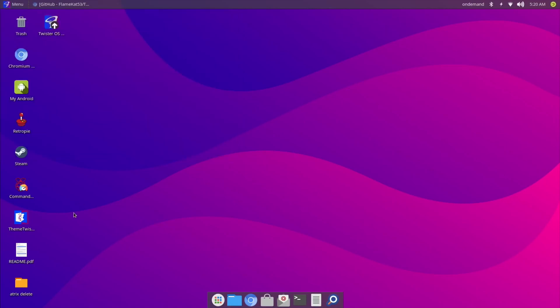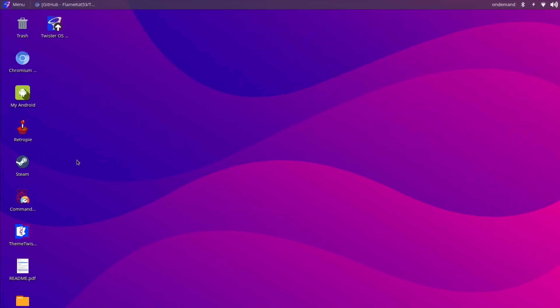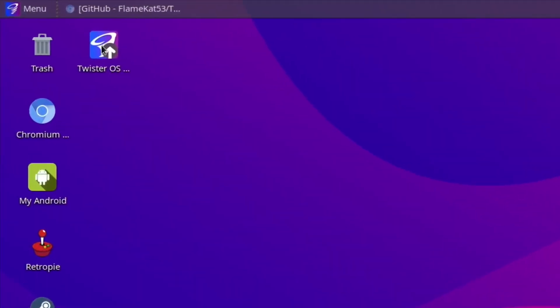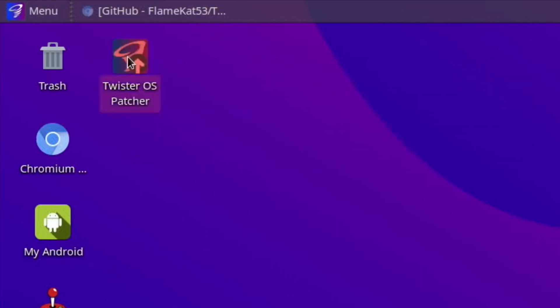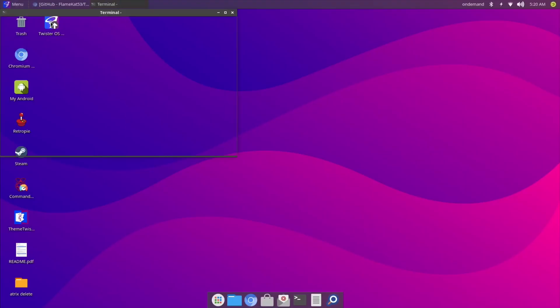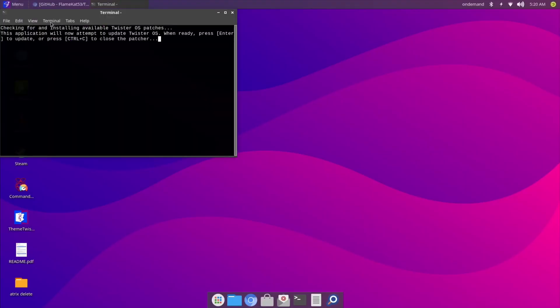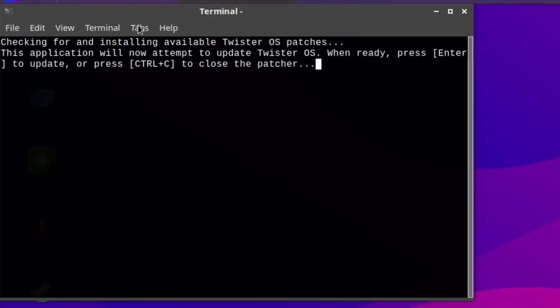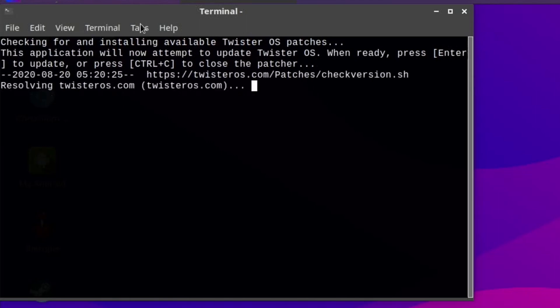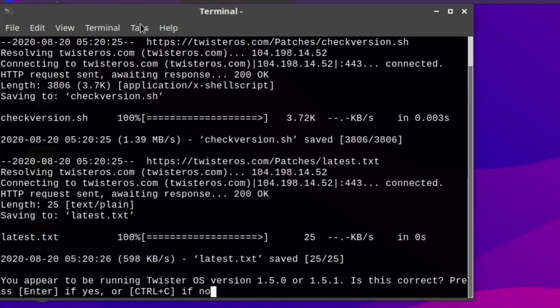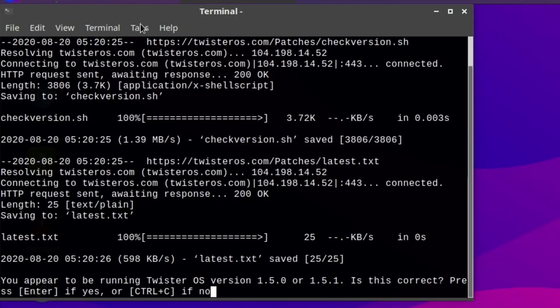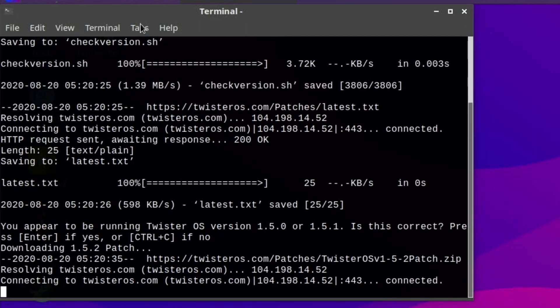We'll have a look—oh, it's on the desktop. So let's double-click on that. 'Checking for and installing available Twister OS patches. This application will now attempt to update Twister OS. When ready, press Enter.' So, 'You appear to be running Twister OS version 1.50 or 1.51. Is this correct? Press Enter if yes.'